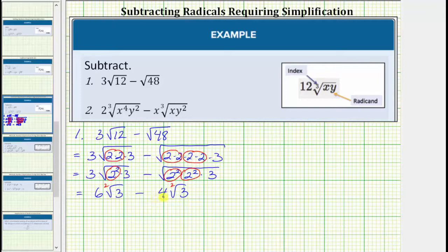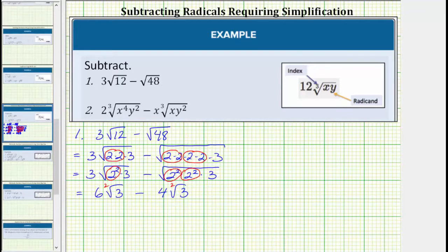We determine this difference just like we determine the difference of like terms. We treat the square root of three as if it is a variable. So six square root of three minus four square root of three equals two square root of three.